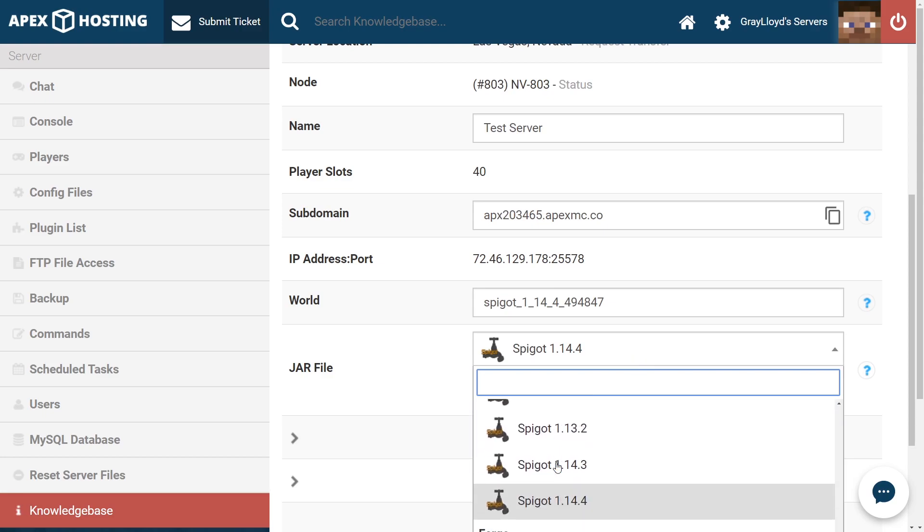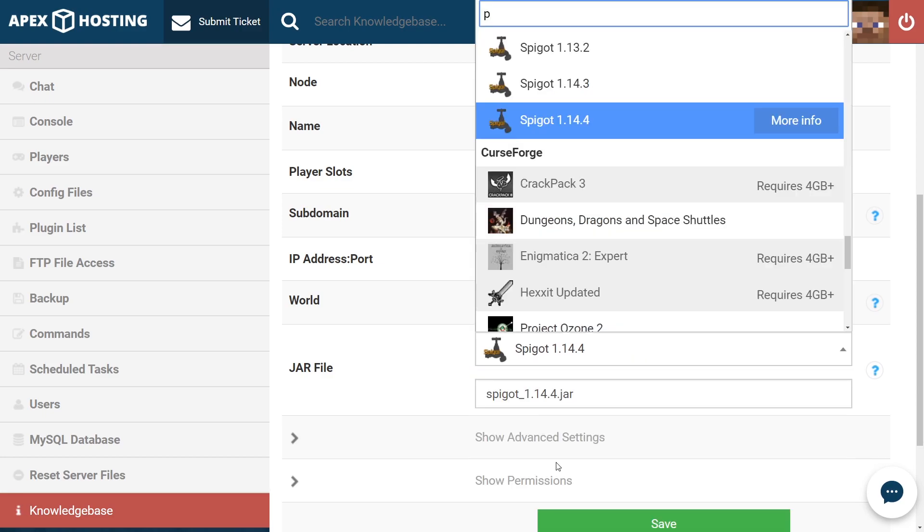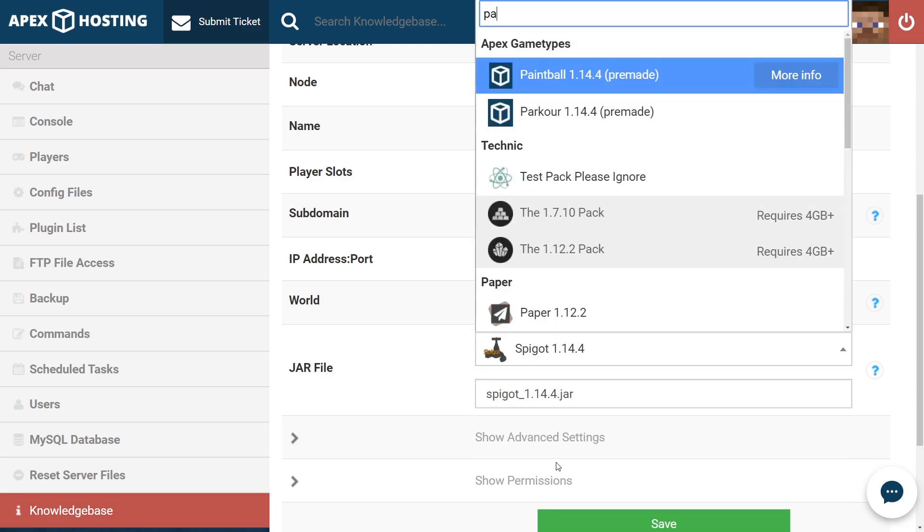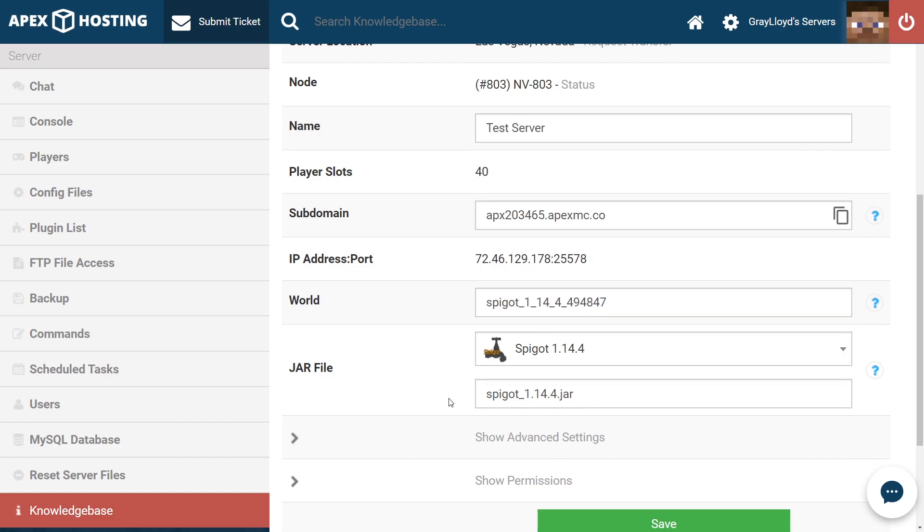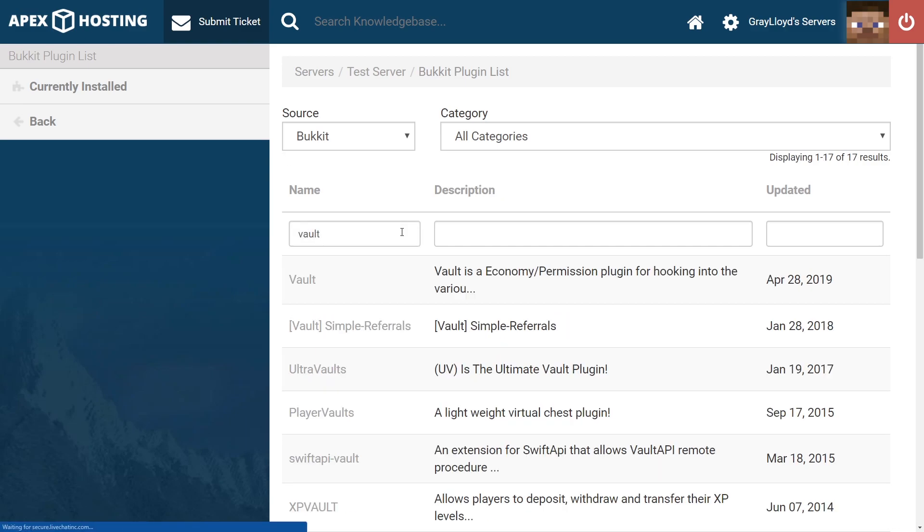You can either scroll down to look for those jars, or you can type it in. Now that you're sure you're on that jar, head to the plugins list tab on the left of the page. From the plugins page, type in V-A-U-L-T and hit enter.